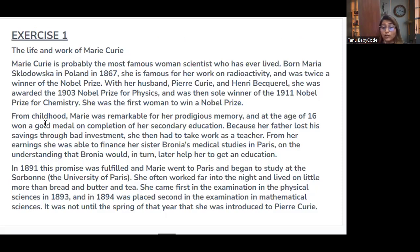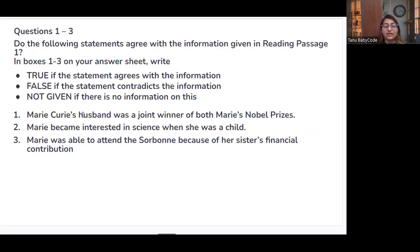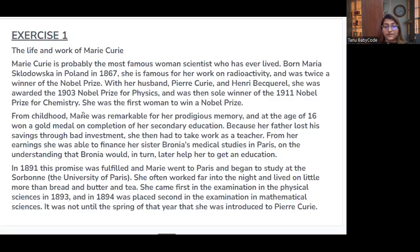For statement two — did she become interested in science as a child? From the passage: 'From childhood Mary was remarkable for her prodigious memory, and at the age of 16 won a gold medal on completion of secondary education.' Her father lost his savings through bad investment. There is nothing in the text stating she was interested in science during childhood, so this is NOT GIVEN.